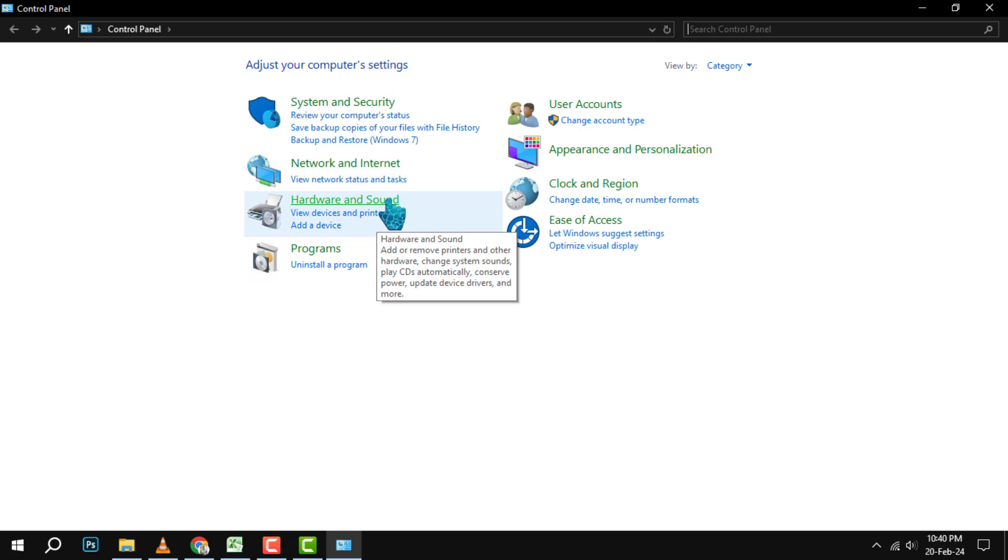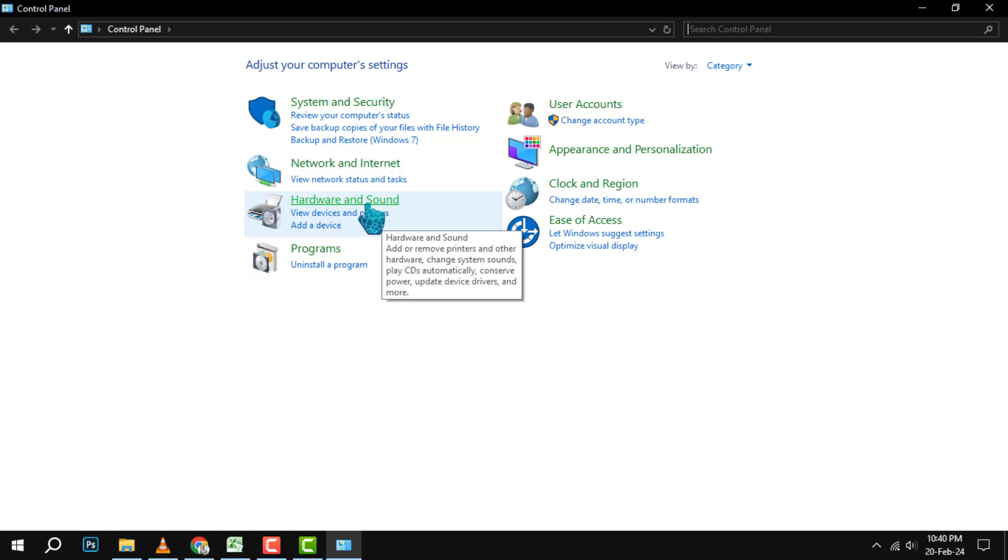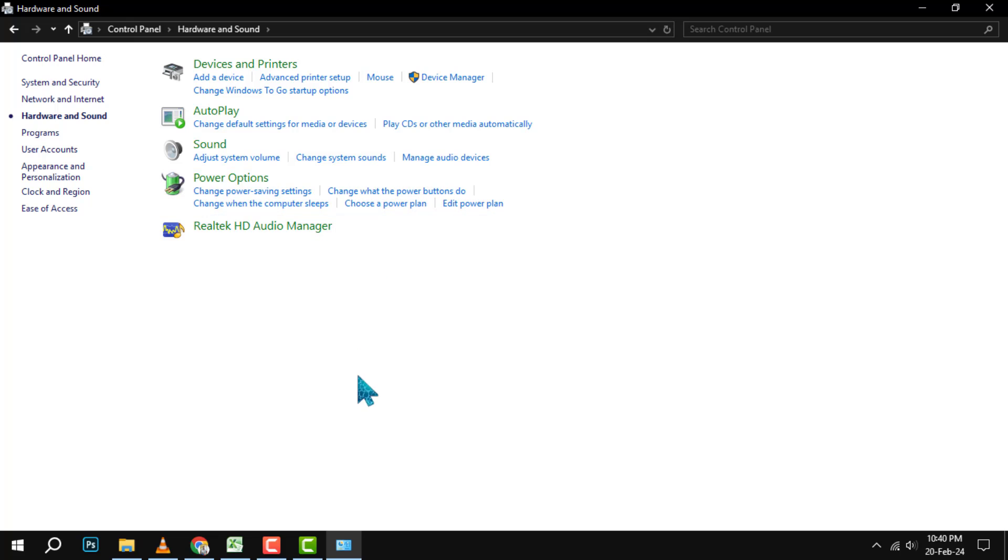Step 2. In the Control Panel window, click on Hardware and Sound. Step 3. Under Hardware and Sound, click on Power Options.